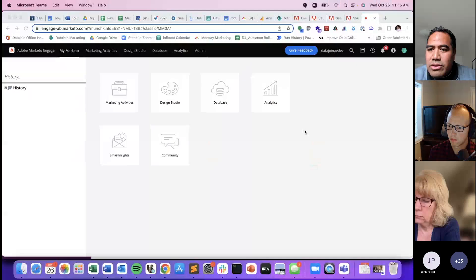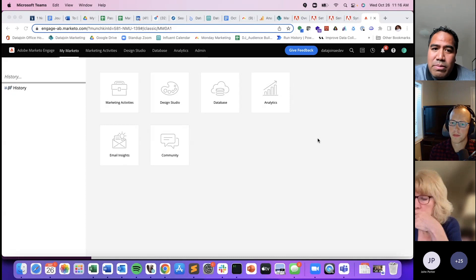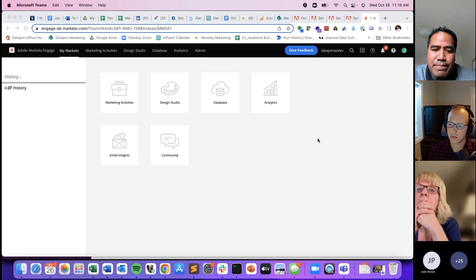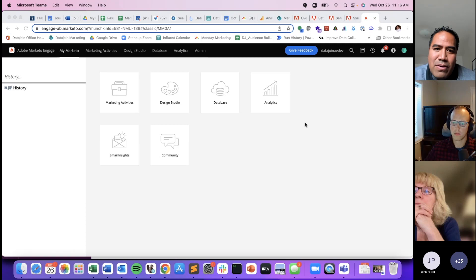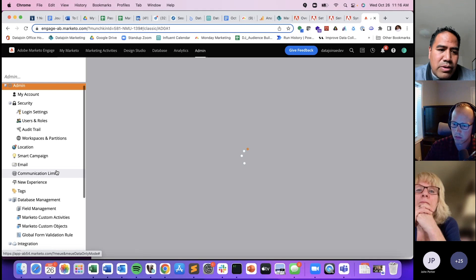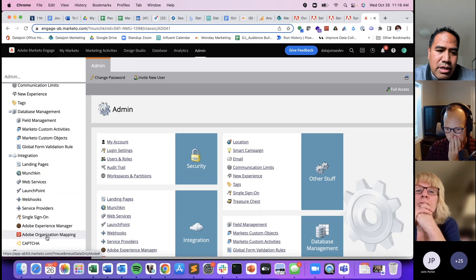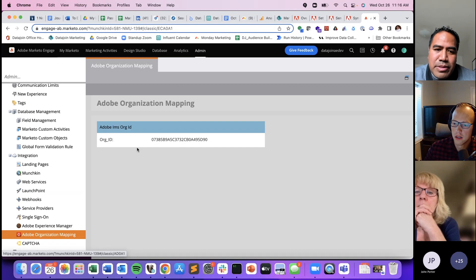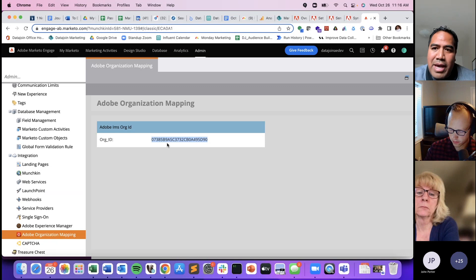Let me hop over and share my screen. I'm going to show everyone how they can set this up today — at least the base with connecting Marketo Munchkin IDs with Adobe ECIDs. So here we are in Marketo. In order to set this up, this is called the Adobe Organization Mapping, and this is what's going to allow Adobe and Marketo behind the scenes to associate person IDs inside of Marketo with ECIDs or visitor IDs from Adobe Analytics. You can come here to the admin panel, and then if you scroll down on the left in the integration section, you'll see this Adobe Organization Mapping.